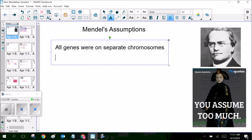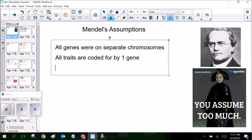The second assumption that Mendel made is that all traits are coded for by one gene — in other words, there was one specific switch. We have since discovered that that is not the case at all. There are dozens, sometimes hundreds of switches that determine a single trait, and we'll talk about that. It's called a polygenic trait, and that is going to trash a lot of his results as well.